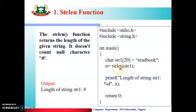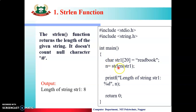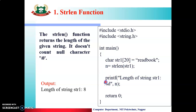str length और किसका find out करना है? str1 का। इसलिए strlen function को call कर रहे हैं और इसमें pass कर रहे हैं str1, क्यूंकि str1 का हमको length find out करना है। ये function कुछ ना कुछ integer value return करेगा हमको। तो वो value हमने n नाम के variable में store करके रखी। और n integer है, यहाँ पर int n ये declare करना जरूरी है।